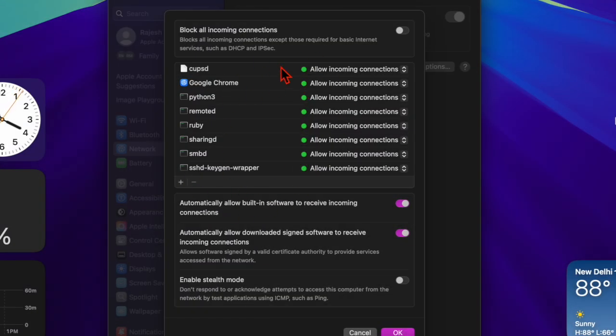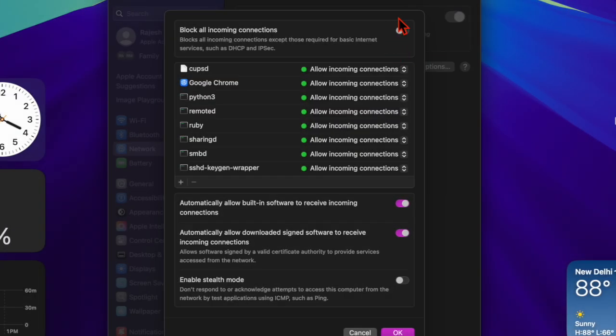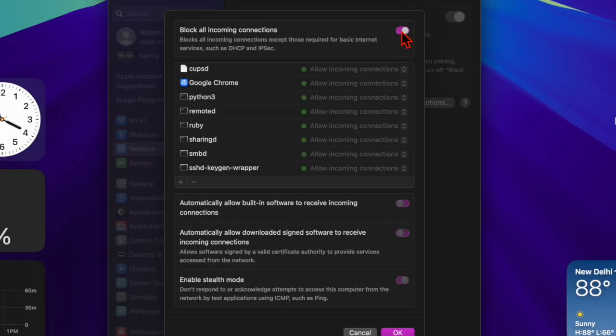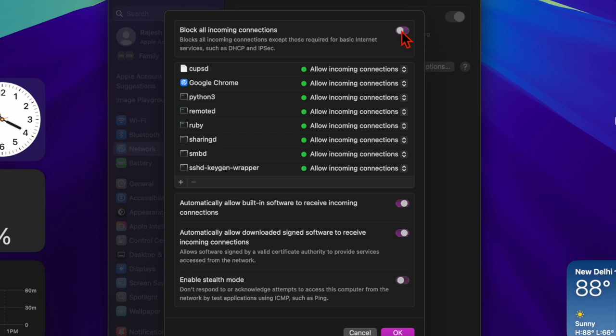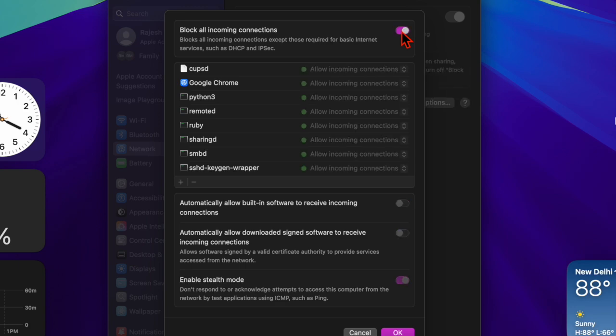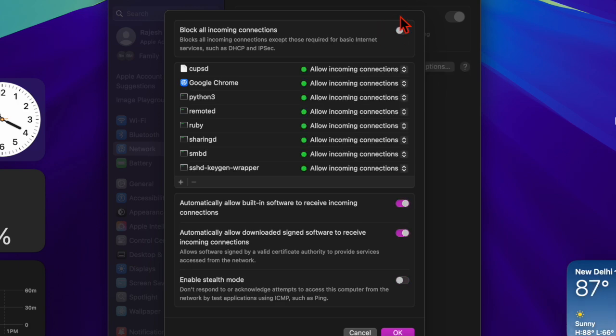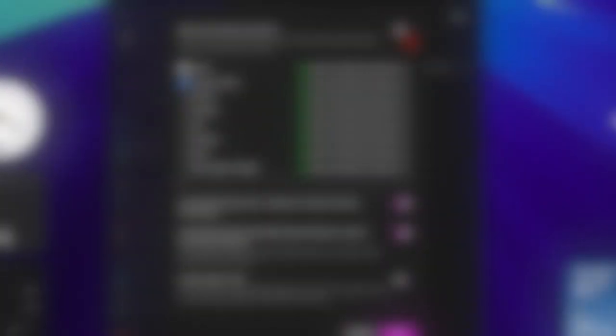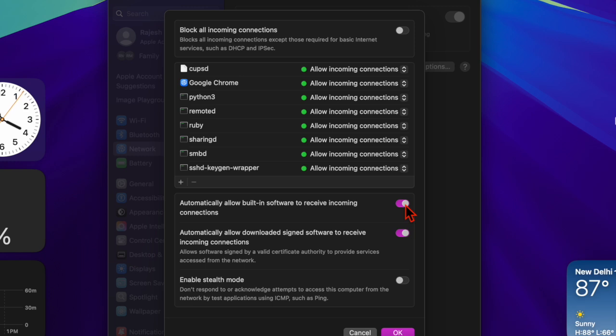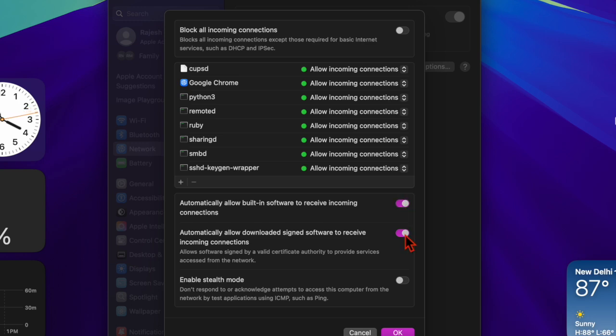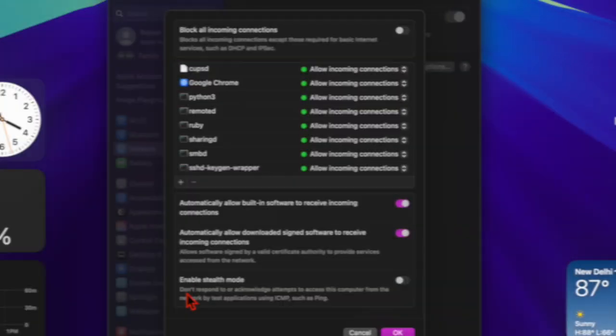Here are a few options you'll find: Block All Incoming Connections—enabling this will block all incoming connections except essential services like iCloud. Allow Only Essential Services—this setting restricts access to only necessary Apple services, adding an extra layer of security.